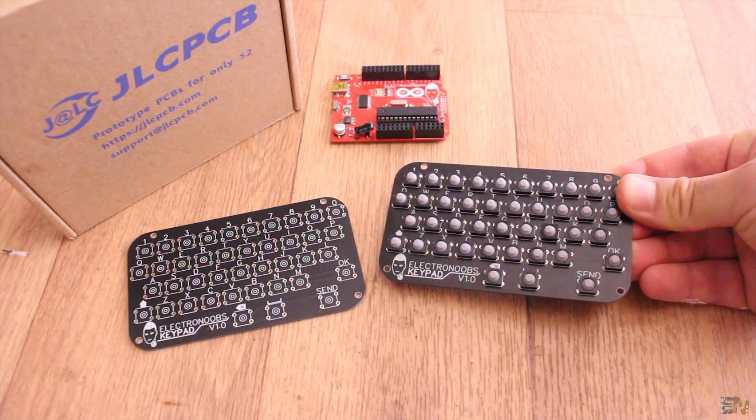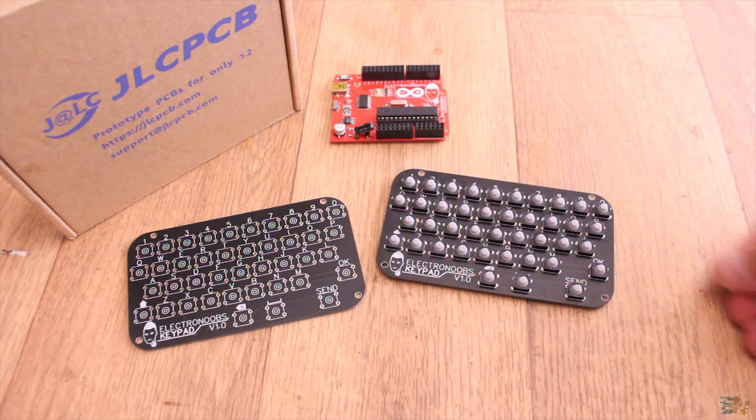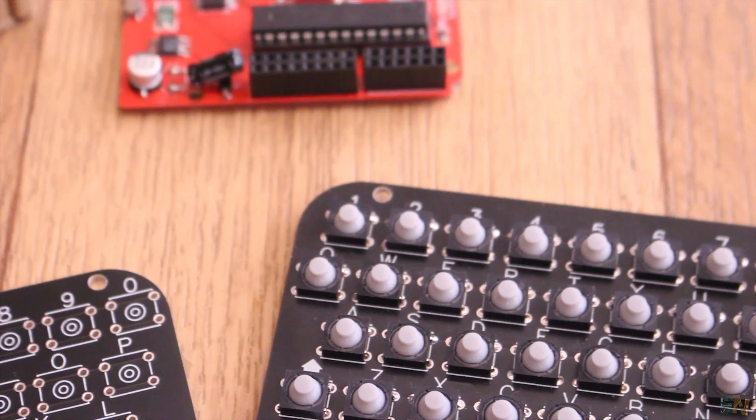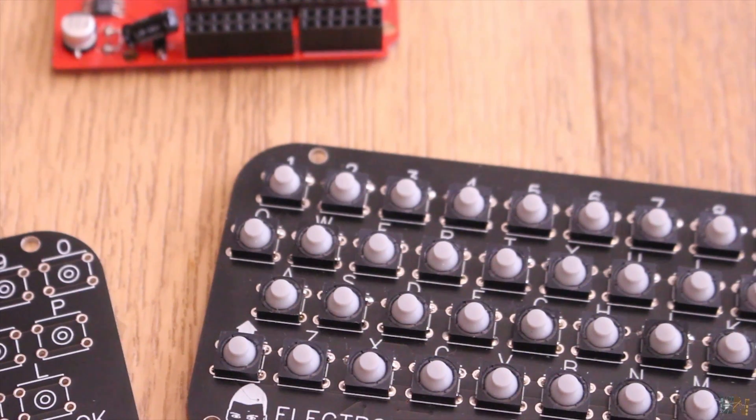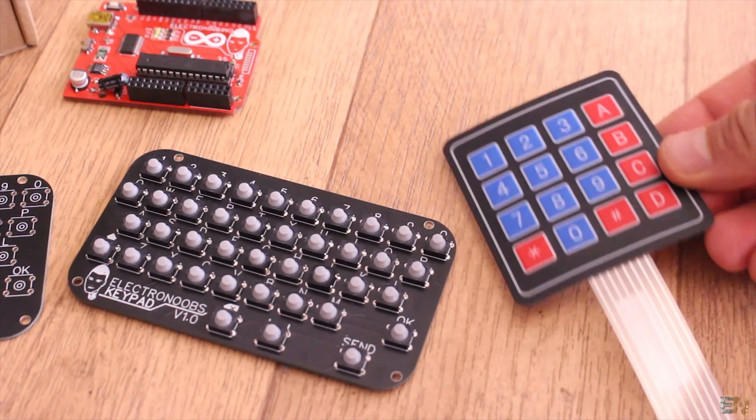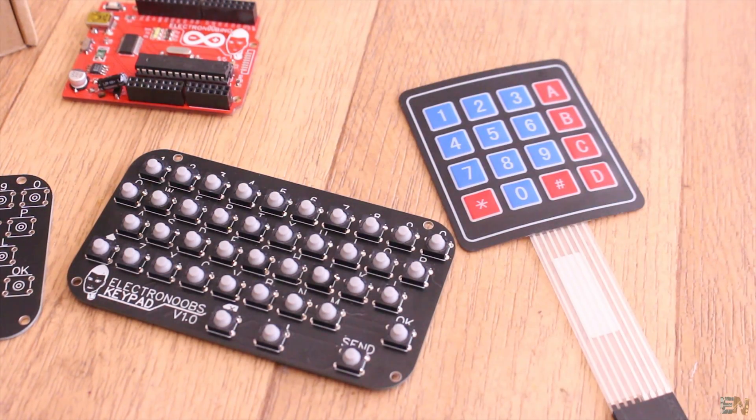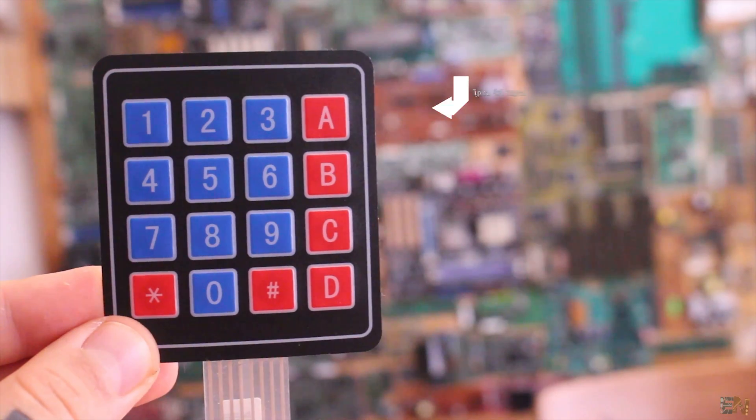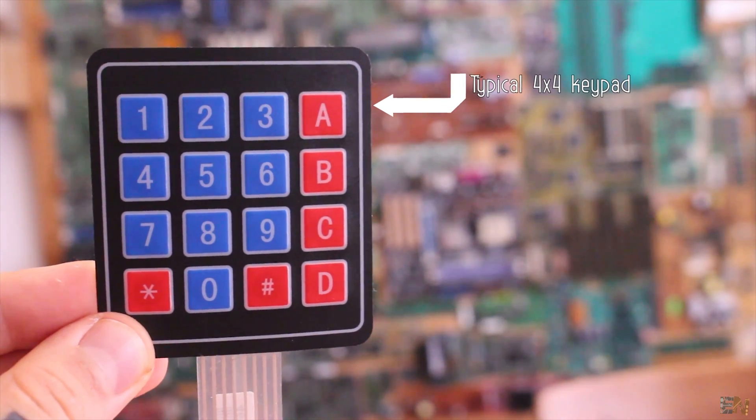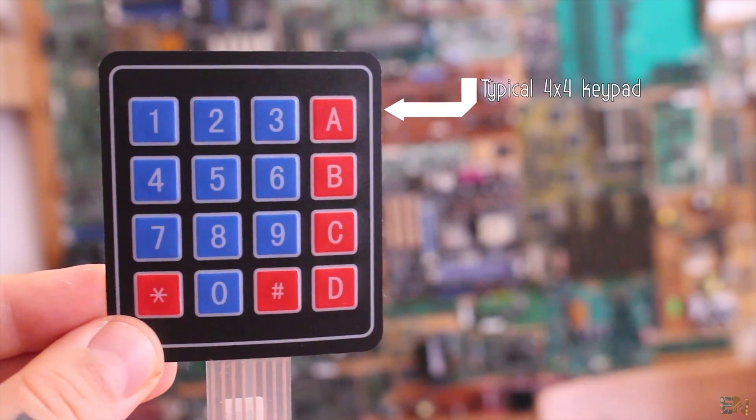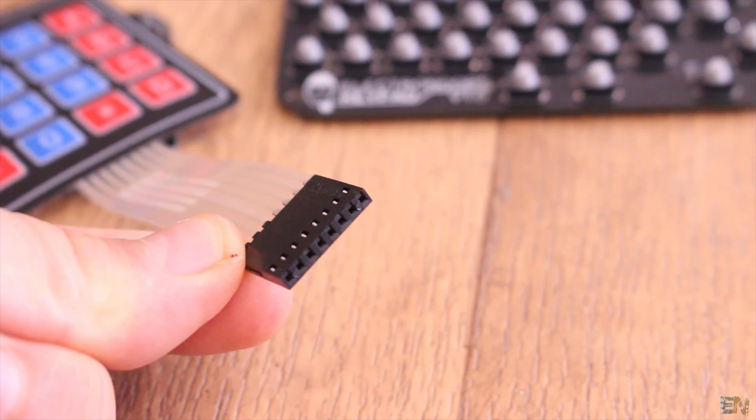What's up my friends, welcome back. The design of this board is quite simple. The circuit is based on this keypad and I'm quite sure that you already know this keypad. This one has 4 columns and 4 rows, and the output are 8 connections.